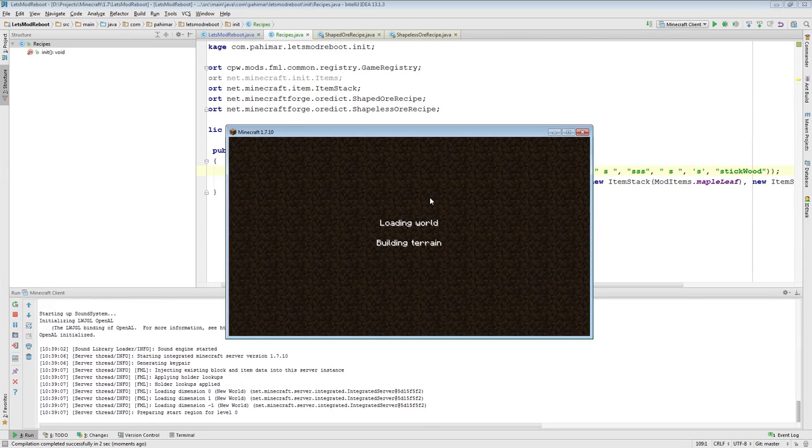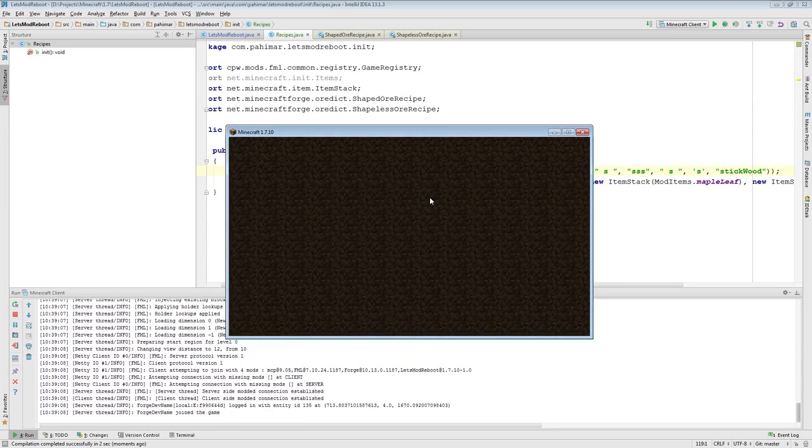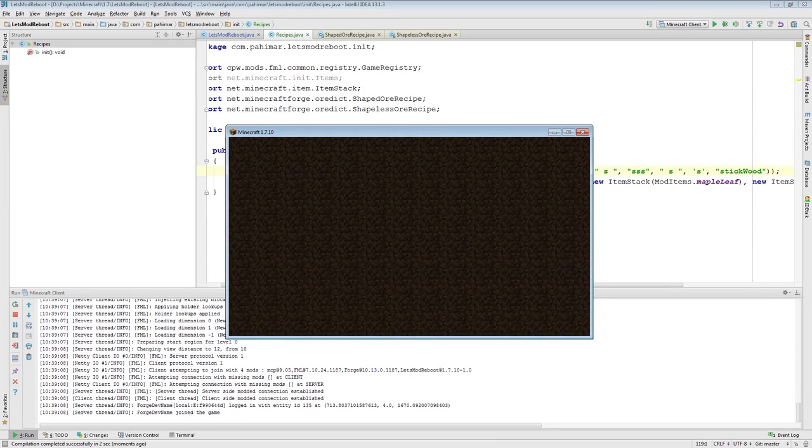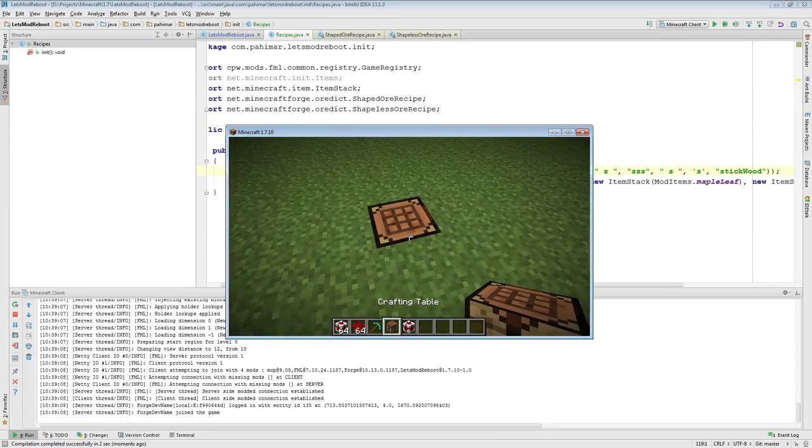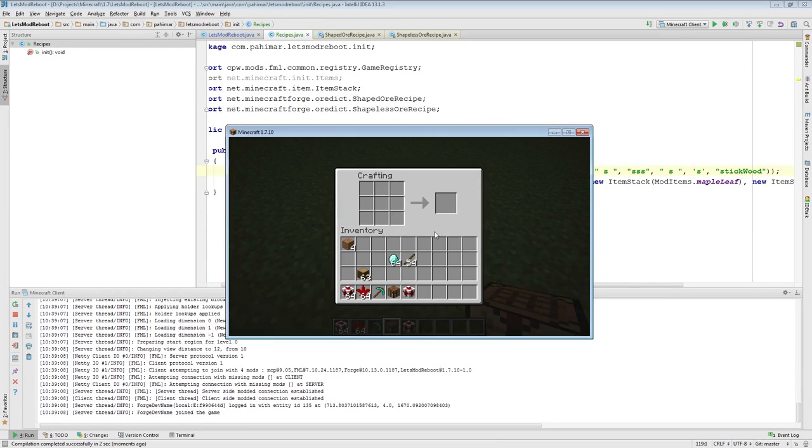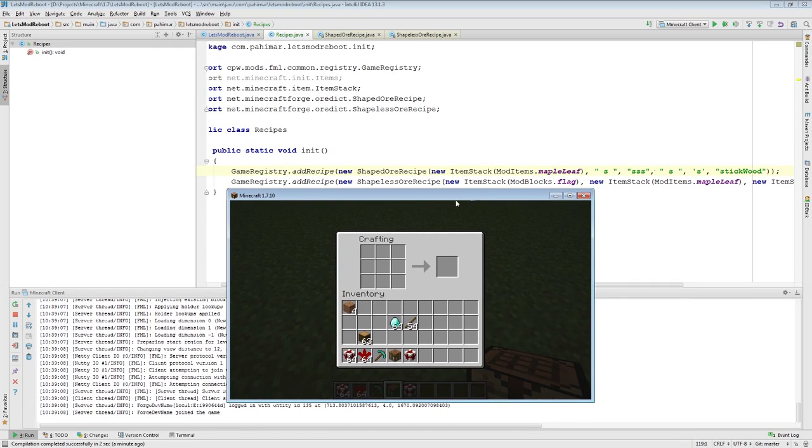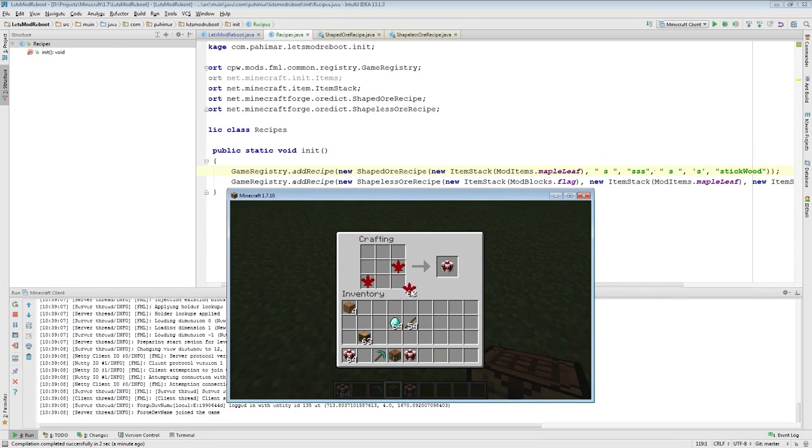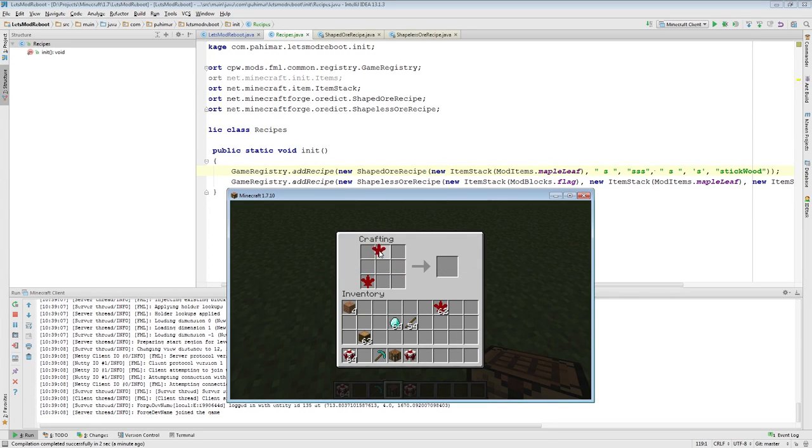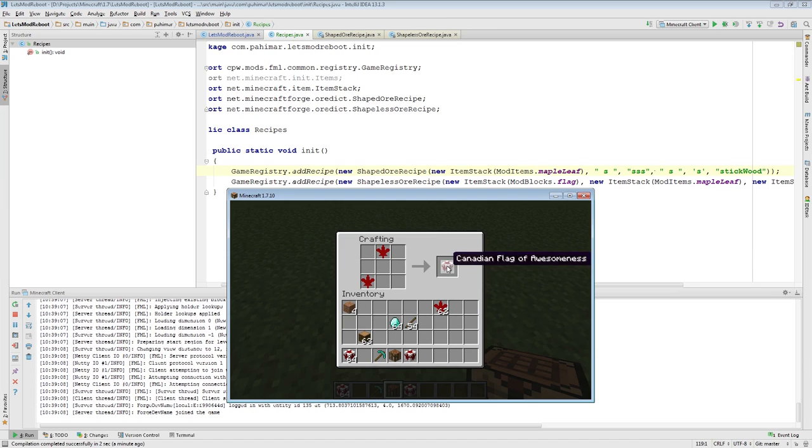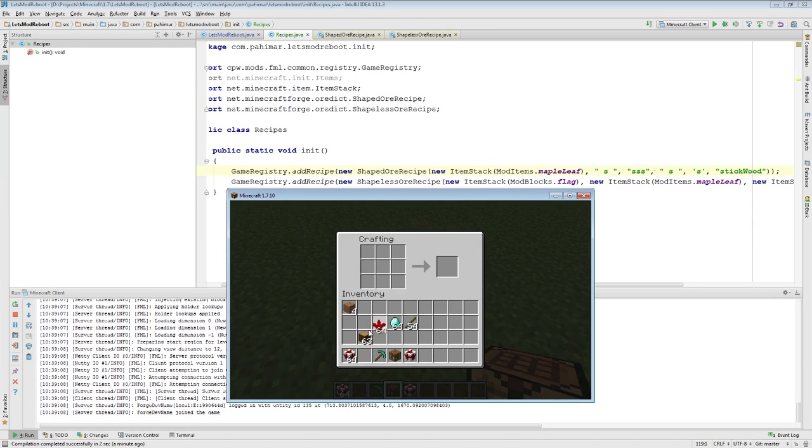Okay. So, the game's loaded. And, so we only have these OR two recipes here. So, similar to before, this works the exact same. So, this is the shapeless recipe. Two maple leaves make a flag.